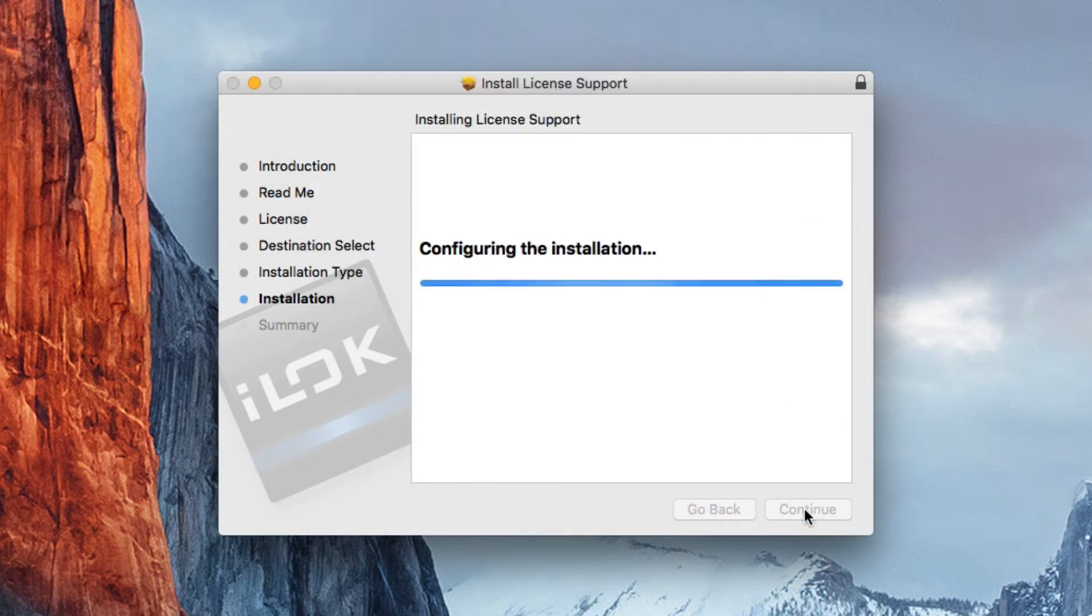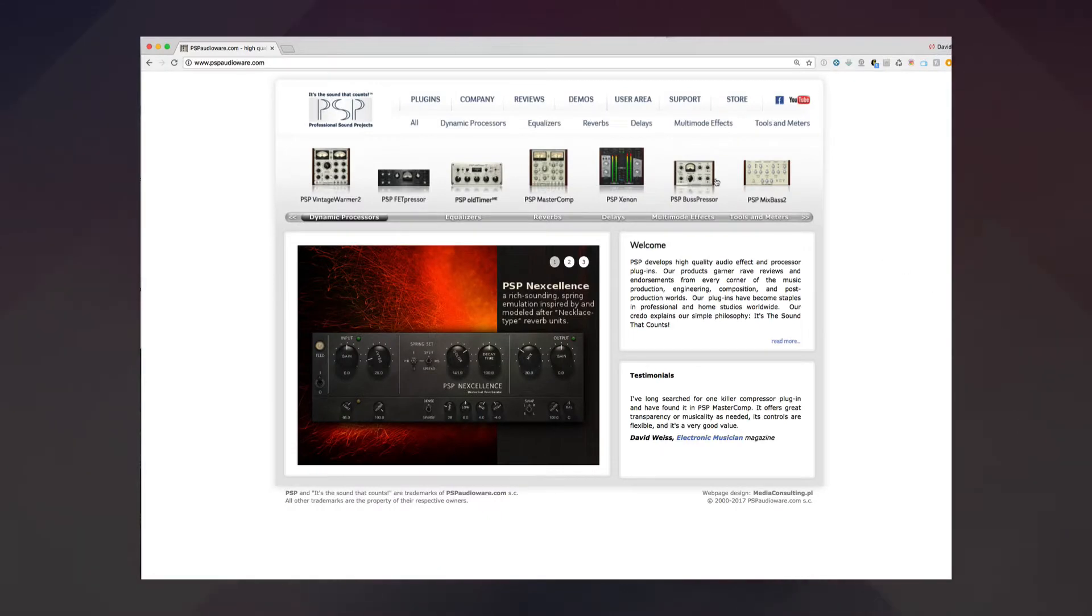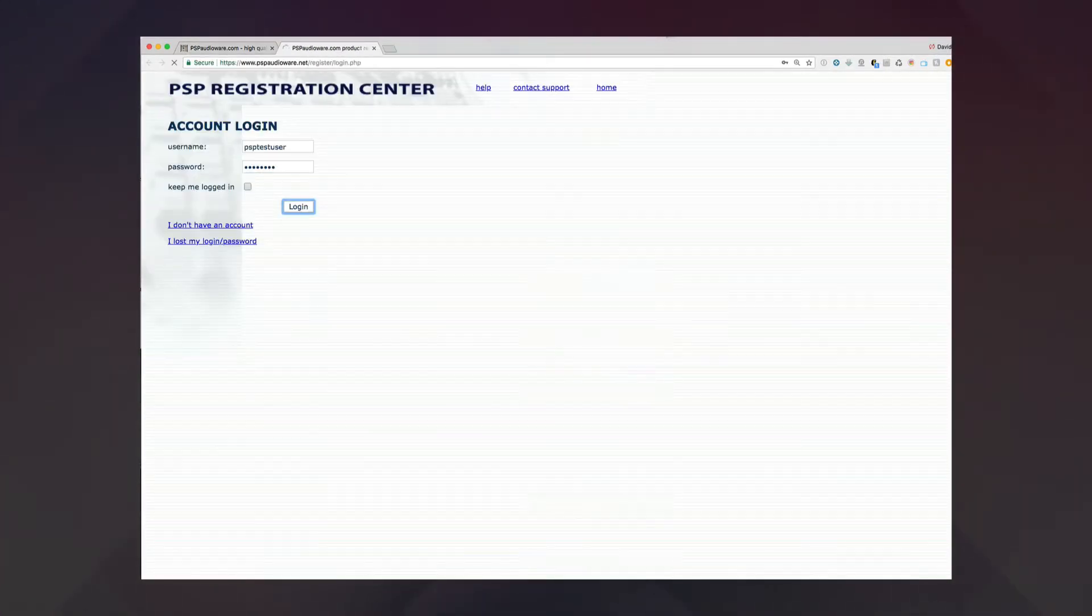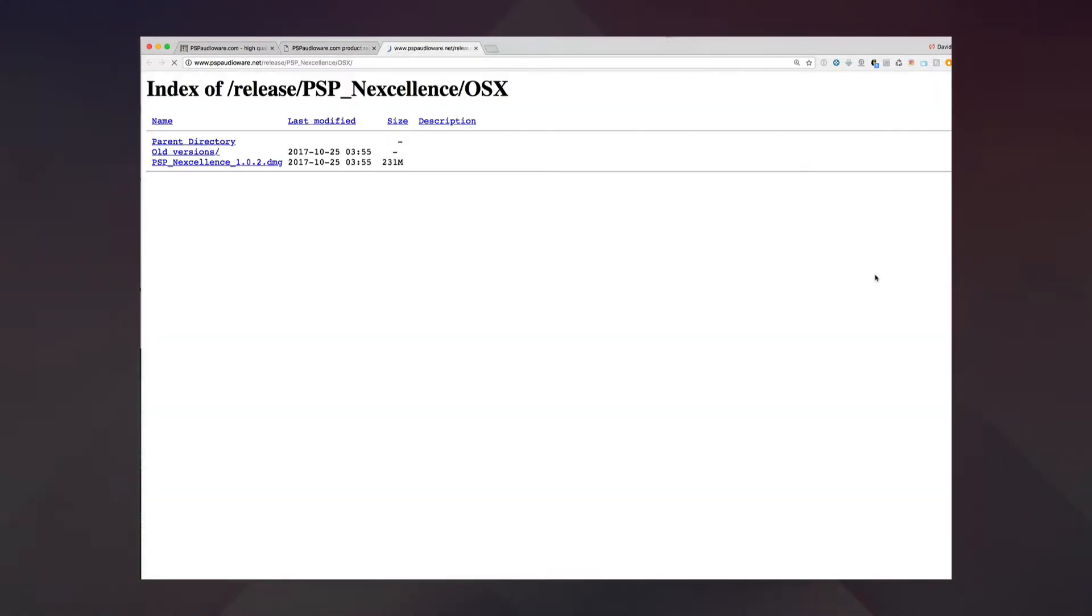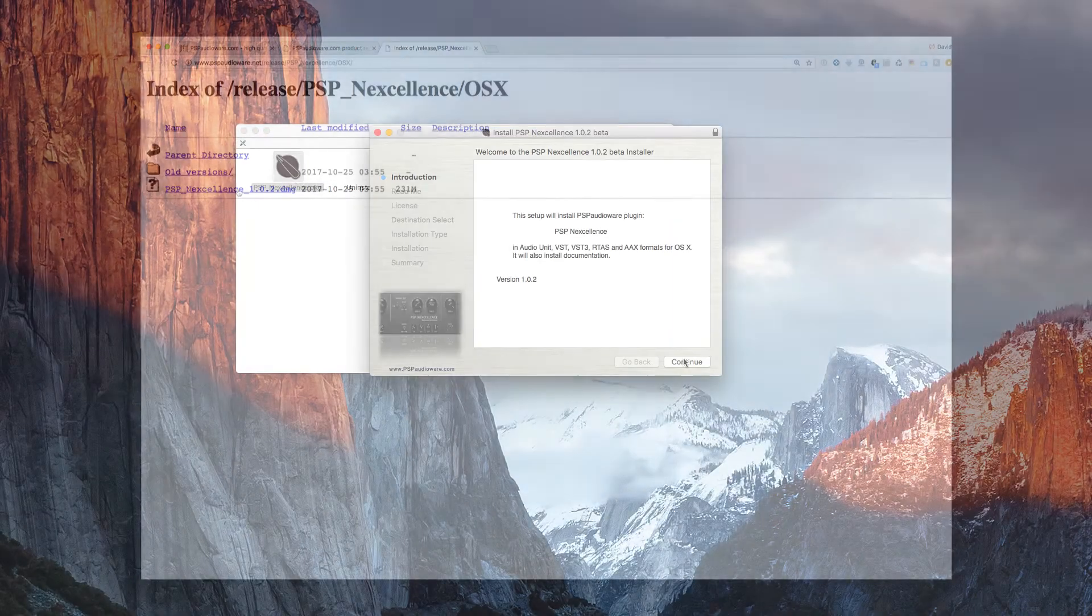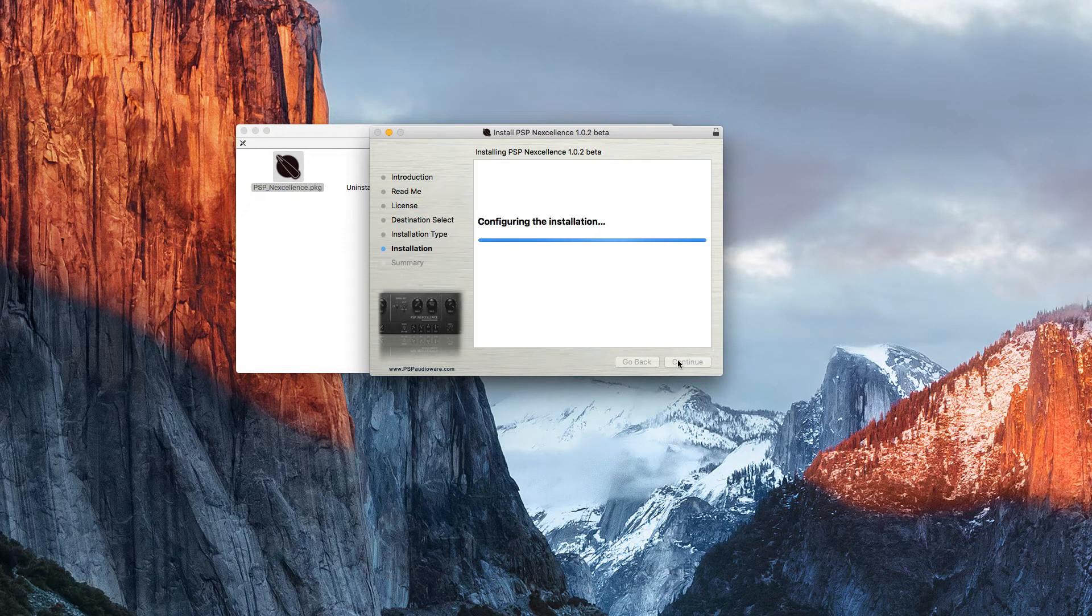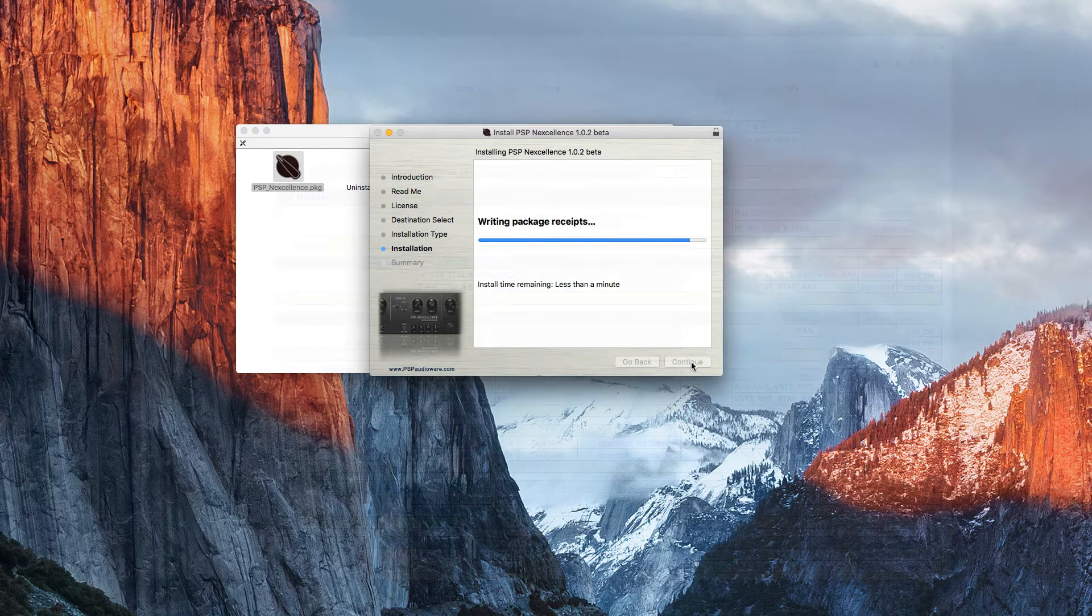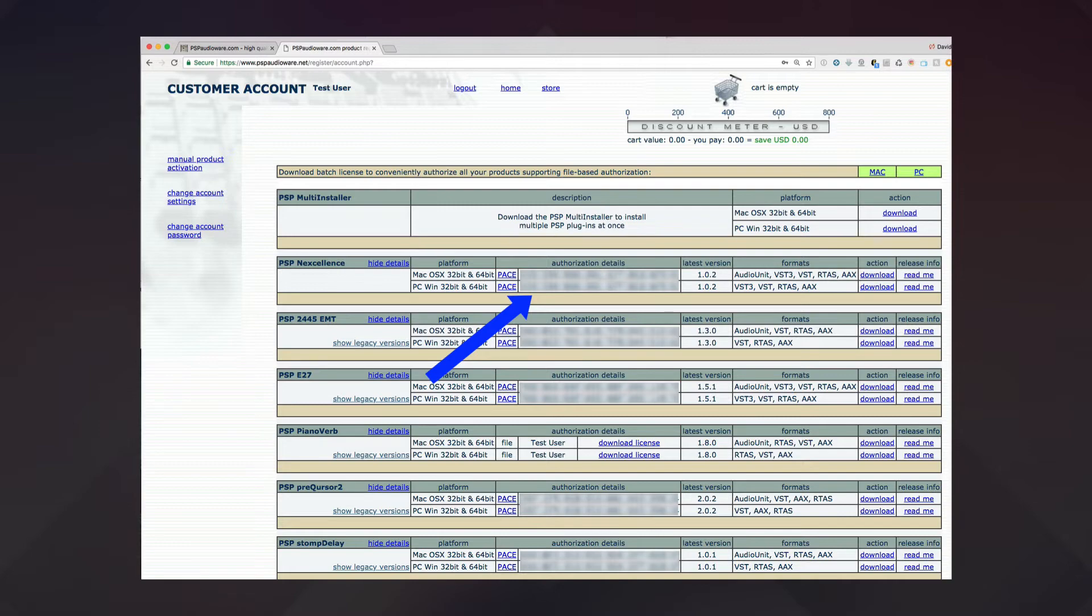Now, you can install and authorize your new PSP plugin. Log into your account at the PSP user area and download the correct installer for either Mac or Windows, then run it. Before you leave your user area on the PSP site, copy the authorization code to the clipboard.